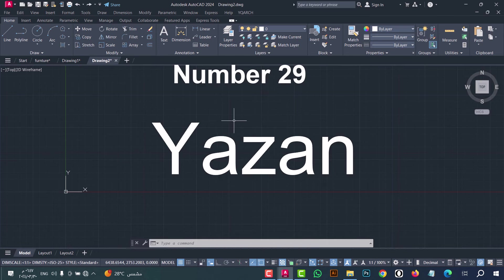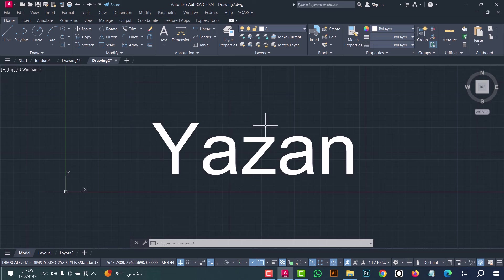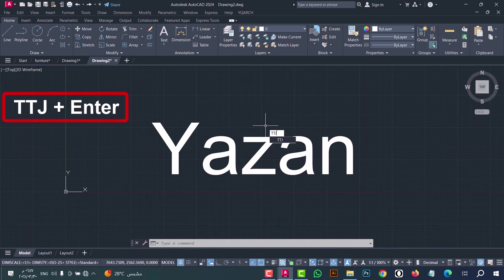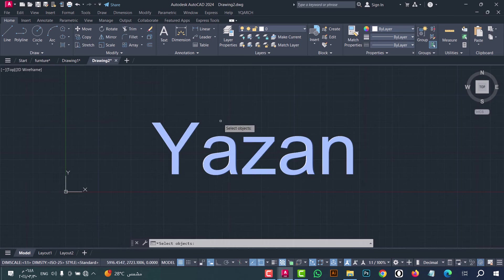Number twenty-nine: to join text, use the TTJ command. Type TTJ, press enter, now select the text and click enter — as we see, the text is joined in an easy and fast way.